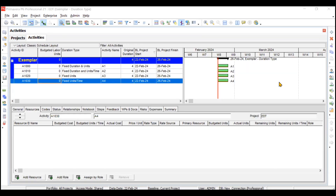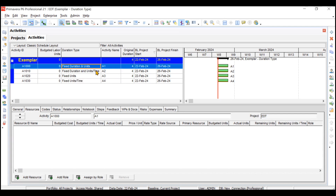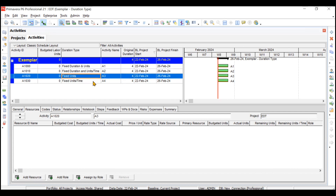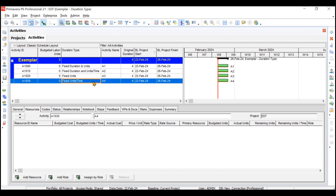In this video we'll be understanding the duration type in detail. Primavera offers four types of duration types: Fixed Duration and Units, Fixed Duration and Units per Time, Fixed Units, and Fixed Units per Time. I have made four activities with each type of duration, and we will add resources to these activities to understand how the duration type affects the assignment of resources as well as your duration, units, and units per time.